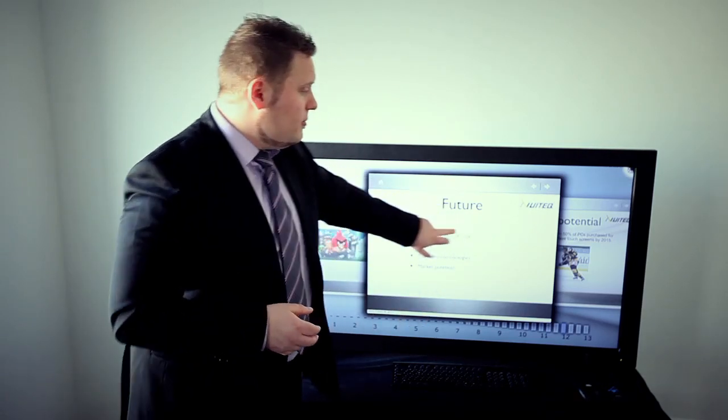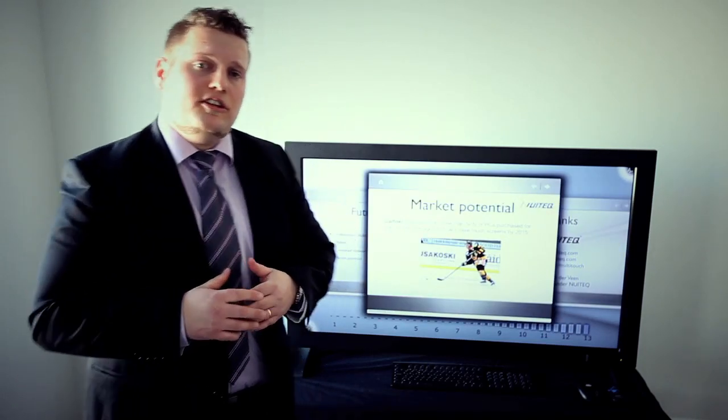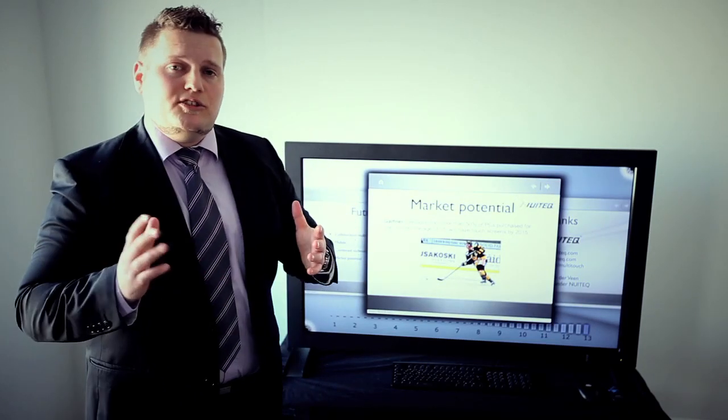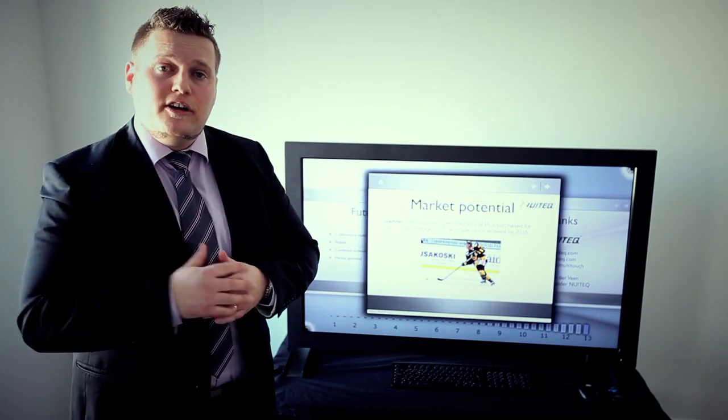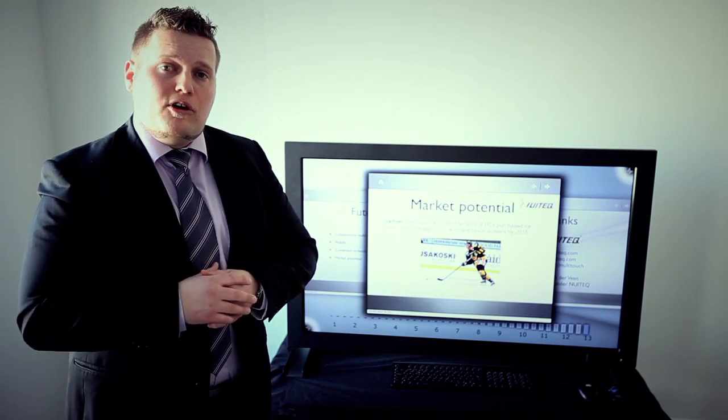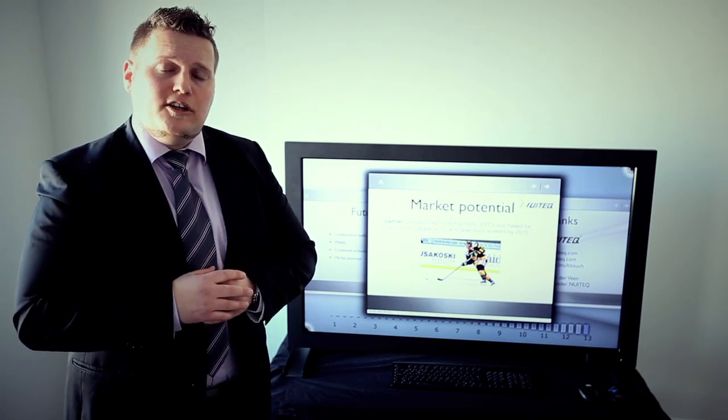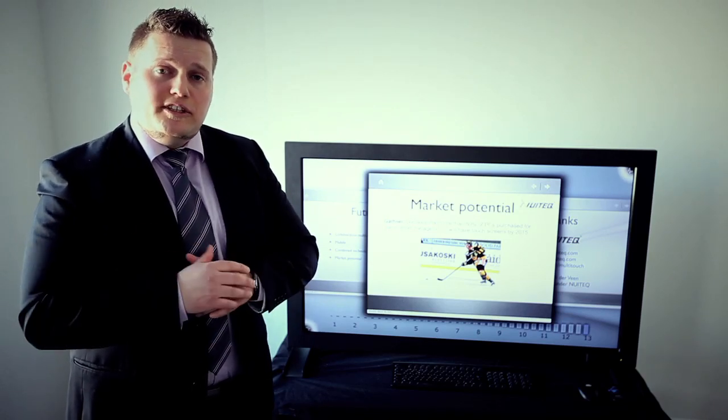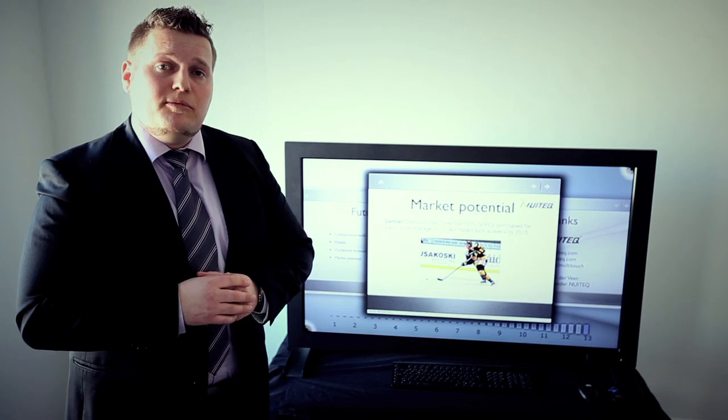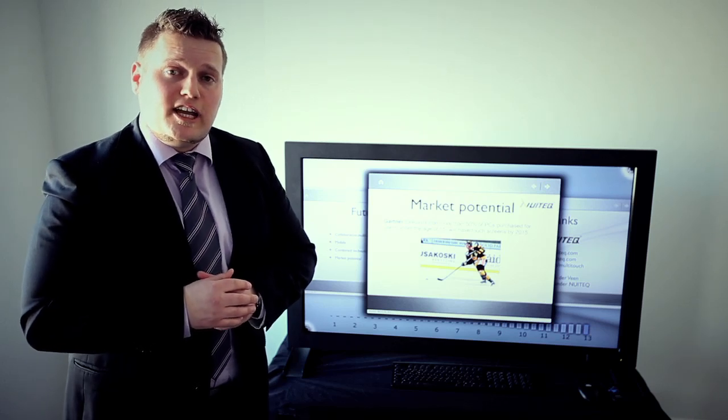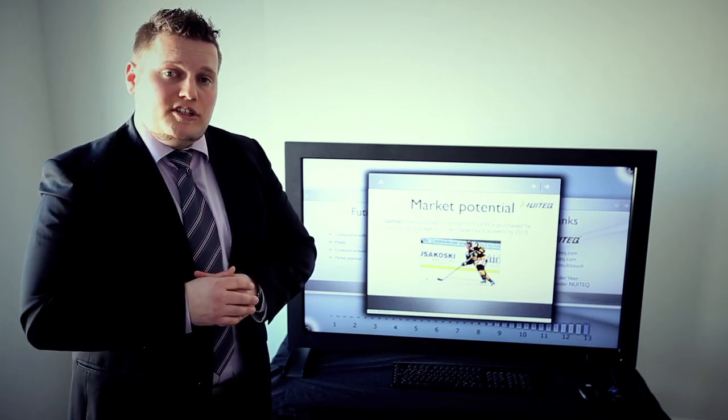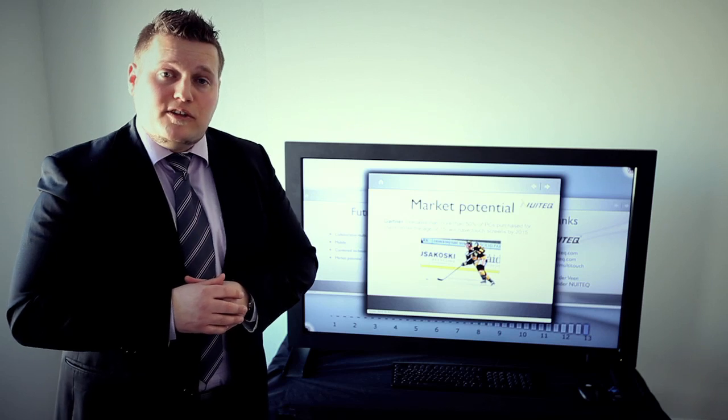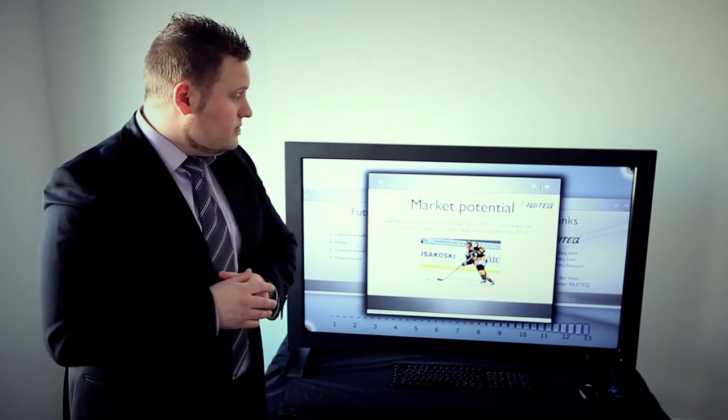When we talk about the market potential of multi-touch technology, it's really large. According to Gartner, this market will grow exponentially in the upcoming years. There have recently been quite some interesting investments and acquisitions. Multi-touch technology is definitely a space that you have to keep your eyes on.